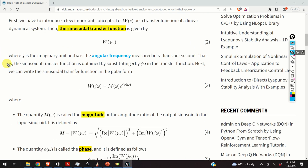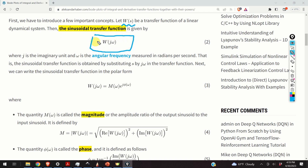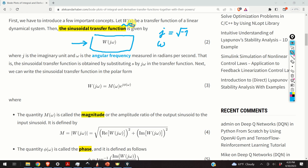Okay, so let's start. First, we have to introduce a few important concepts. Transfer functions of dynamical systems are usually denoted by W of S, where S is a complex Laplace domain variable. The sinusoidal transfer function is given by substituting S by J omega in our transfer function, where J is the imaginary unit and omega is the angular frequency measured in radians per second.